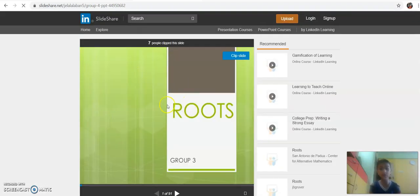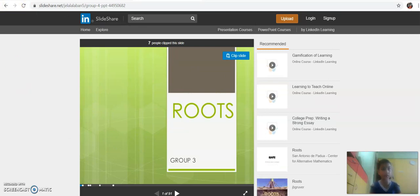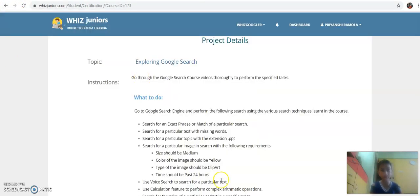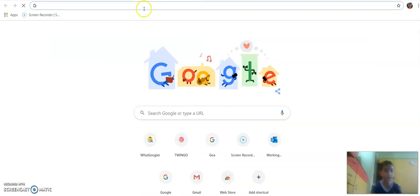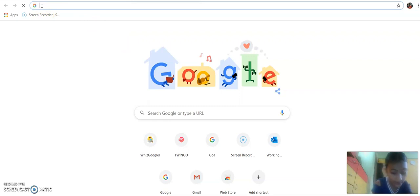Where is the roots PPT? Let's go to our next question. The next question is: search for a particular image in search with the following requirements. Over here, I am going to search for images of books.